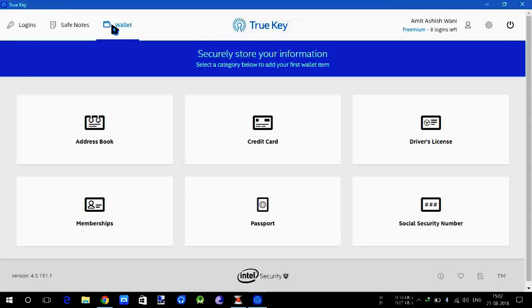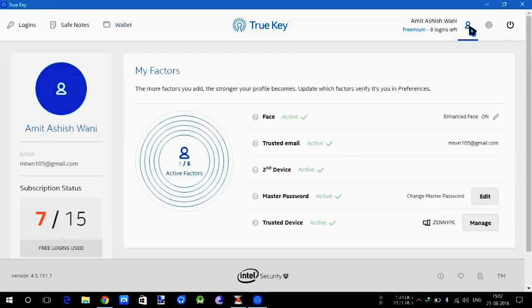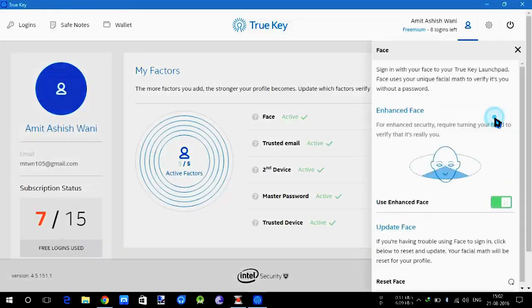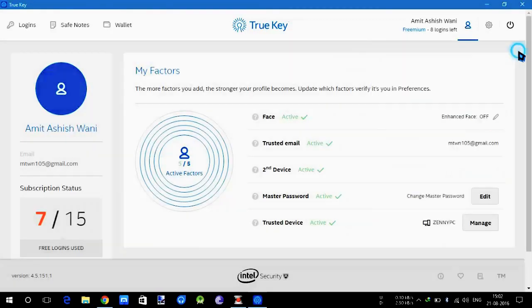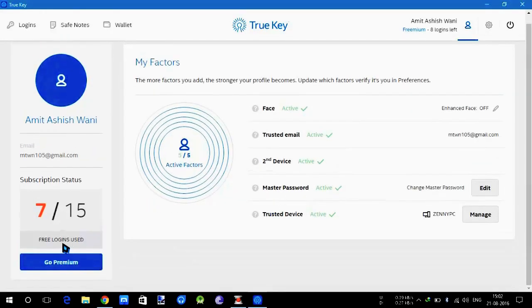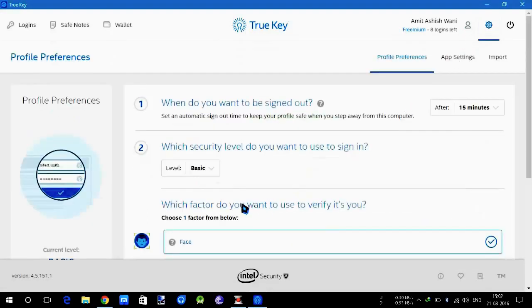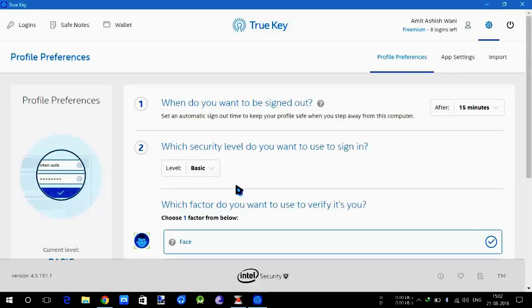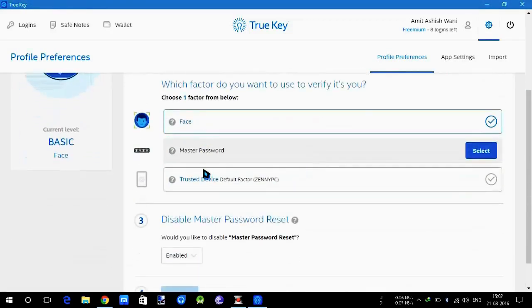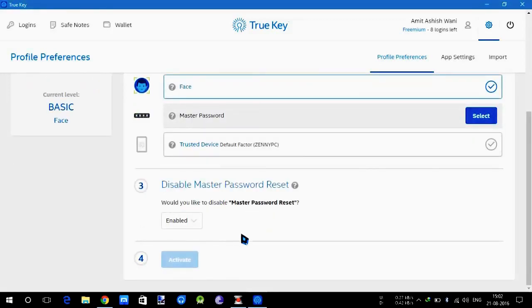Let's quickly see the settings. I have face recognition active and enhanced face, you can toggle it. I have a free account at the moment. In the settings they will ask you when do you want to be signed out - if you leave True Key, after how many time you have to re-login yourself. Here is the priority by which you can log in: face or master password. I have set face for the moment.